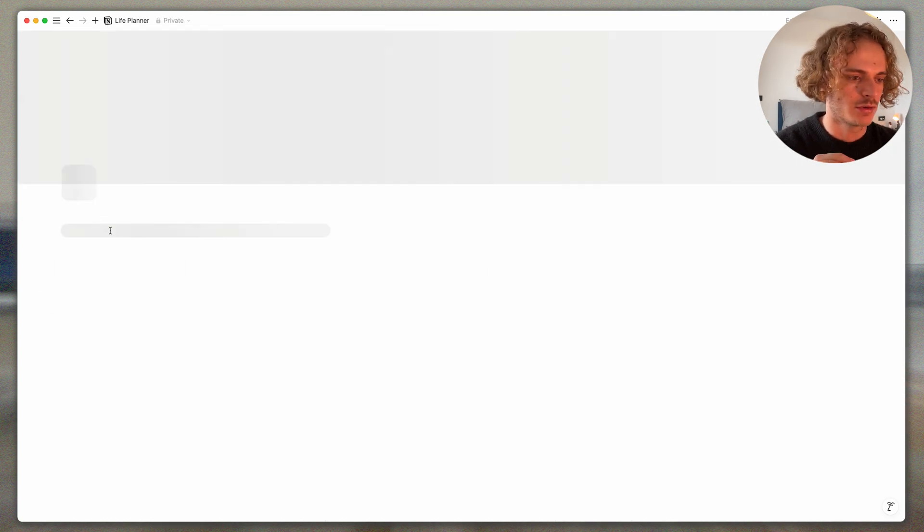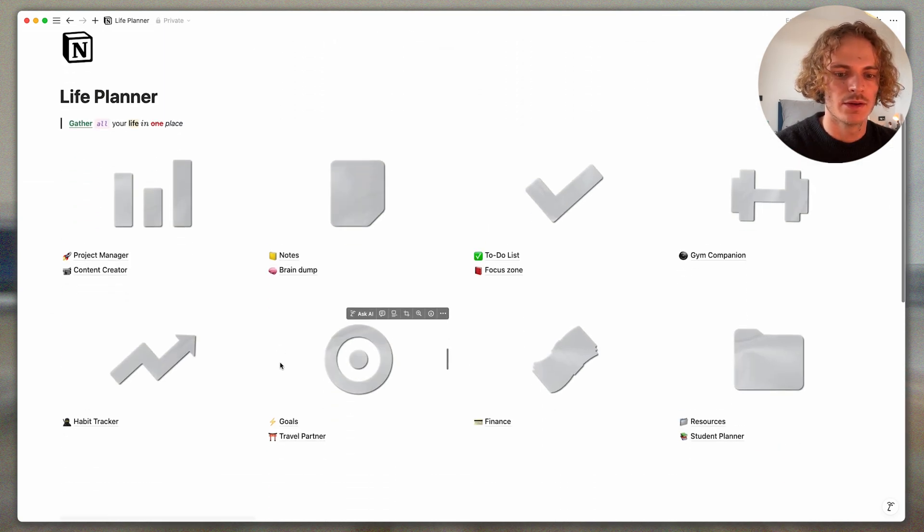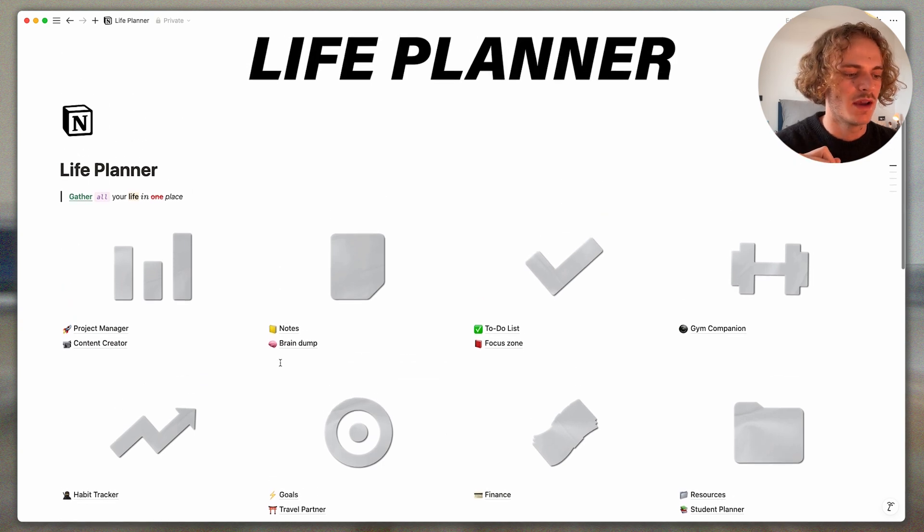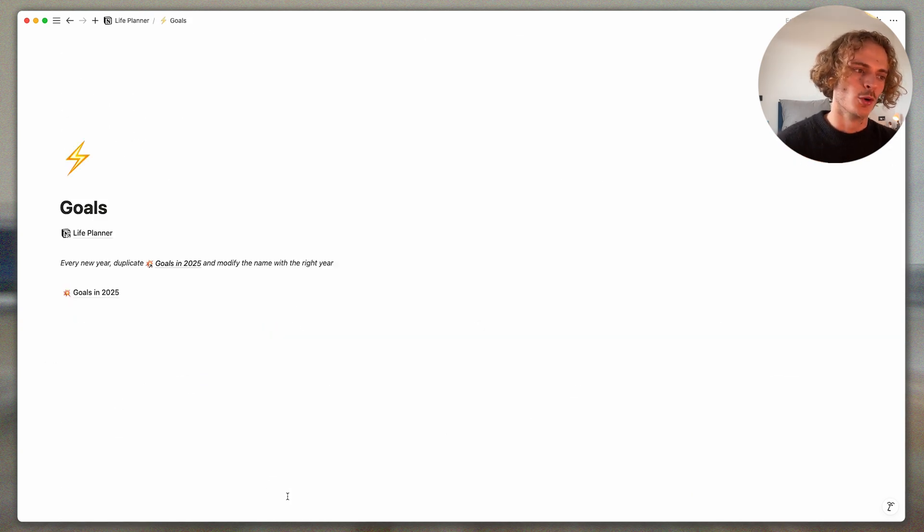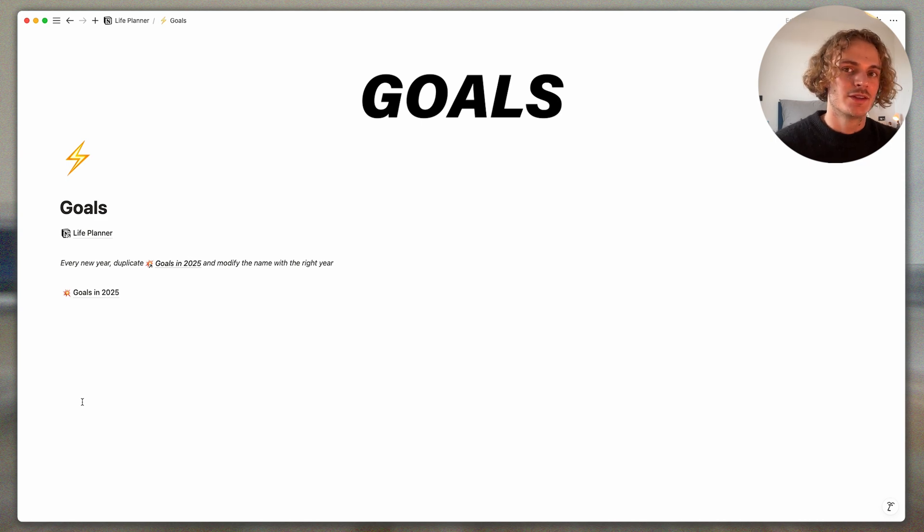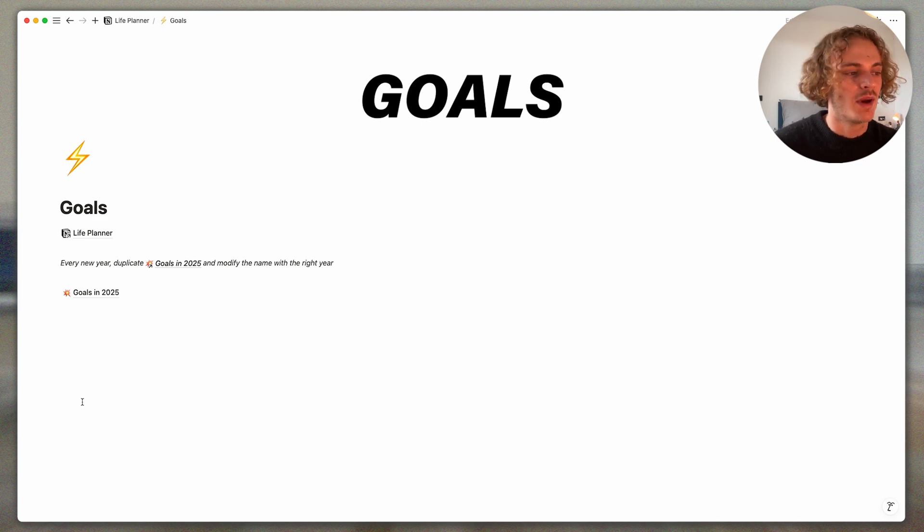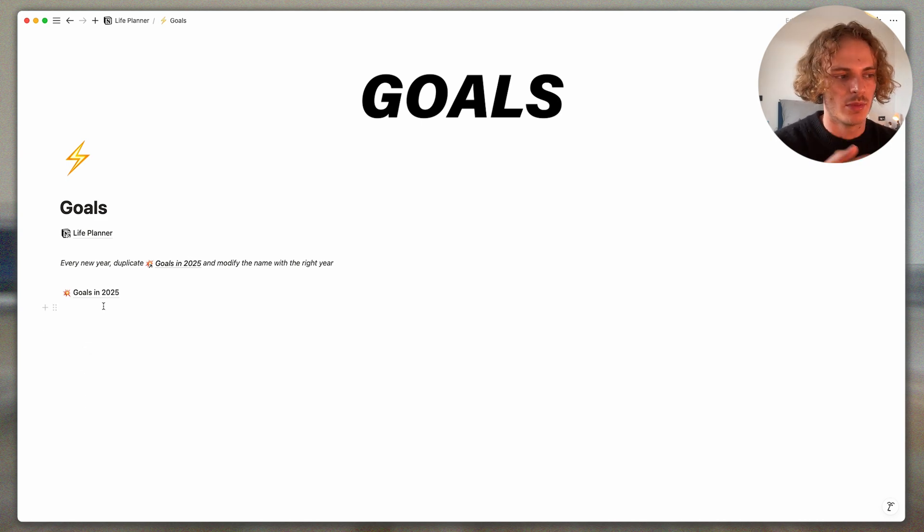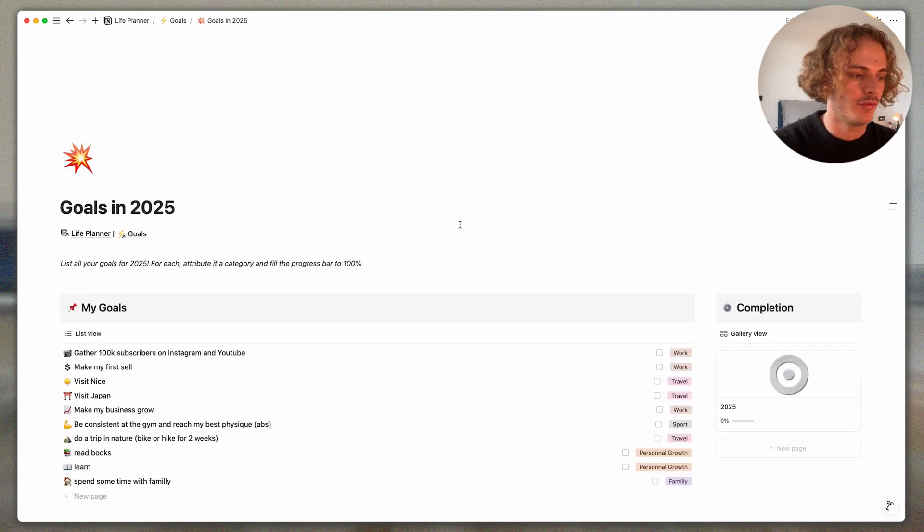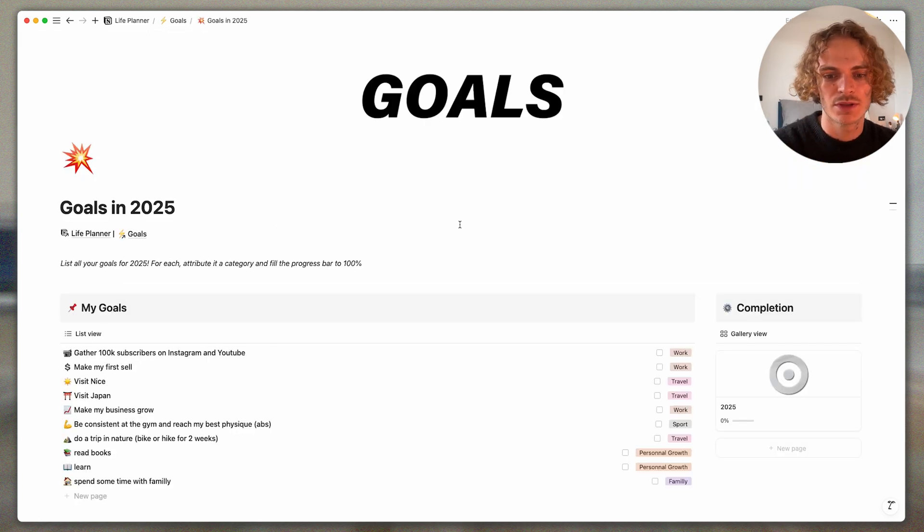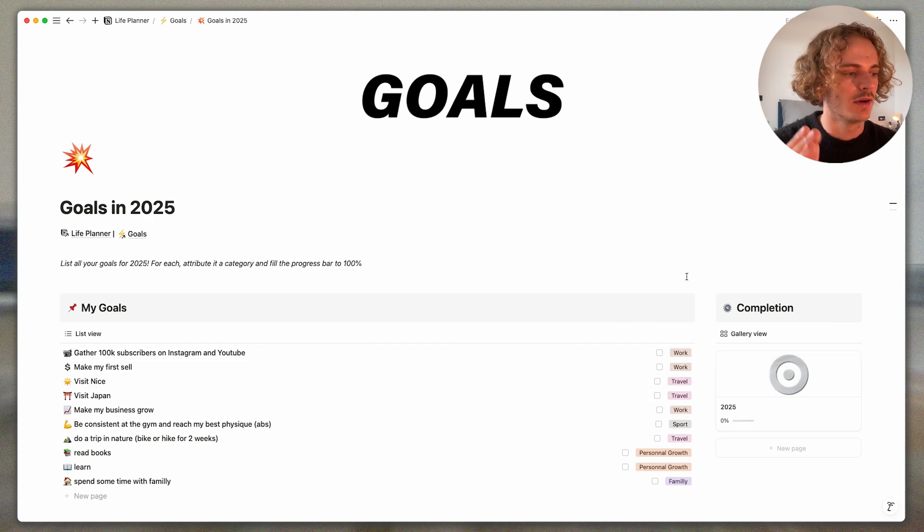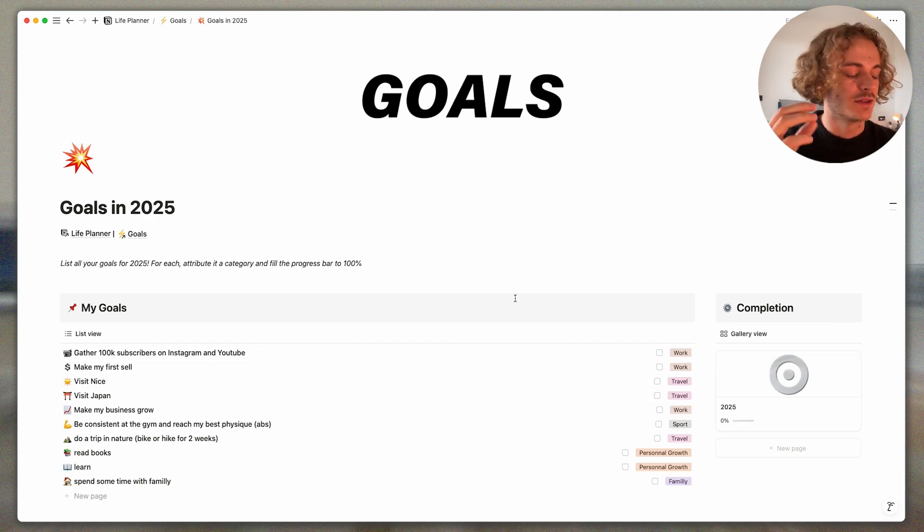So the habit tracker it's one of my favorites. After there are your goals. Of course you can write your goals month by month. I like to do it year by year, so goals in 2025. There is a list of all my personal goals. There is every time a progress bar, a dashboard on the right. So it helps to stay focused on the long term.